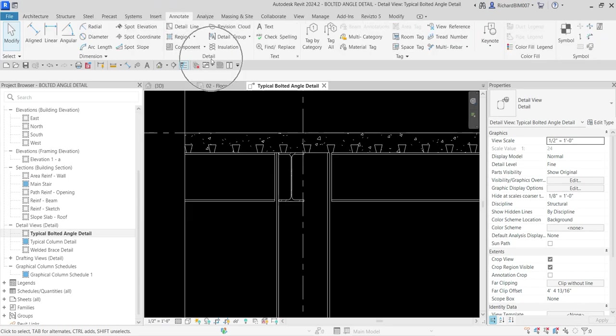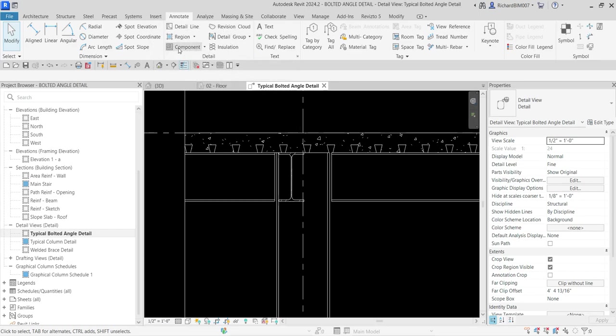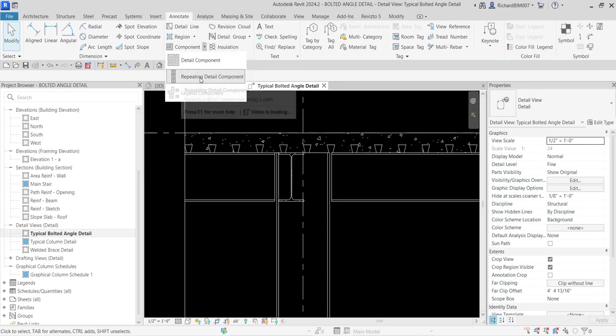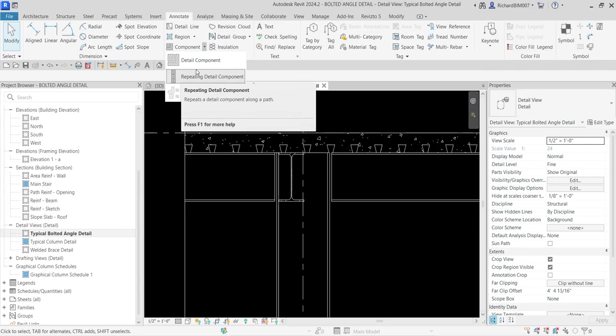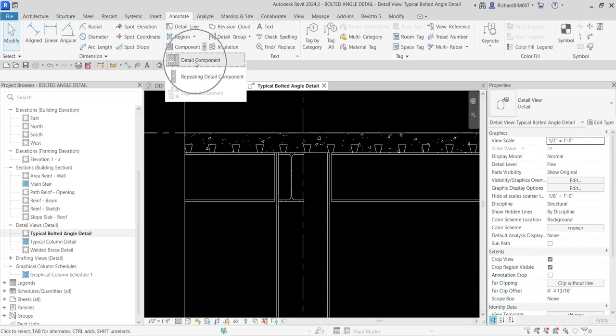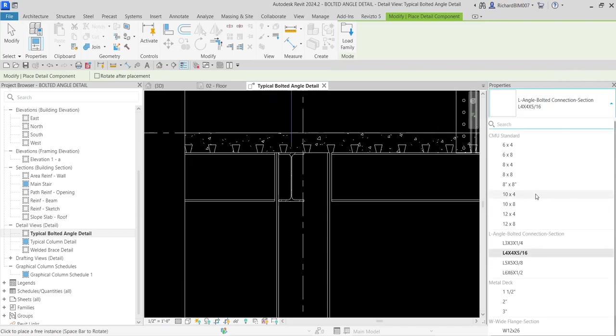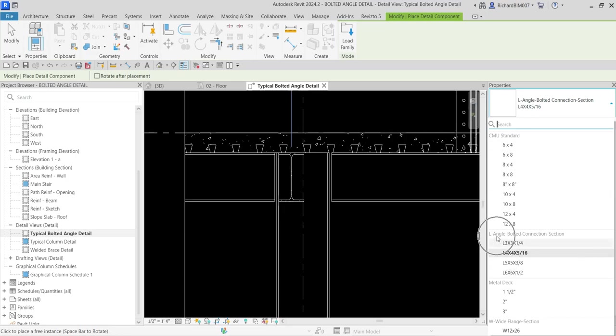From the detail panel, let's look for the component. You click the drop down arrow here and then you can see here detail component and repeating detail components. We are going to select detail components. Here on our properties, these are the detail components 2D drawings that is loaded in our project.